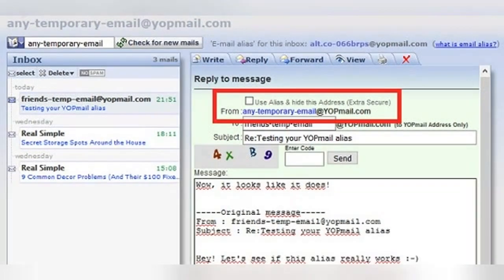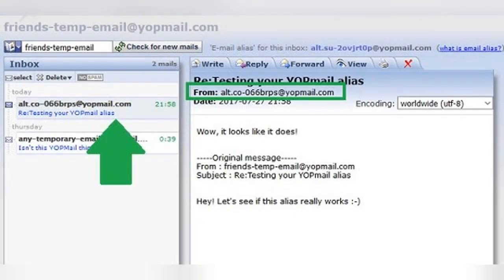If the box is not checked, you can see that your real WyoPmail address is listed in the 'From' field. This means that my new friend could easily sign into my account, see what I have in my inbox, who I've been talking to in the last 8 days, and even send mail to those people pretending to be me. But when the box is checked, the address in the 'From' field is replaced with your WyoPmail alias. This is what keeps your disposable email account private.